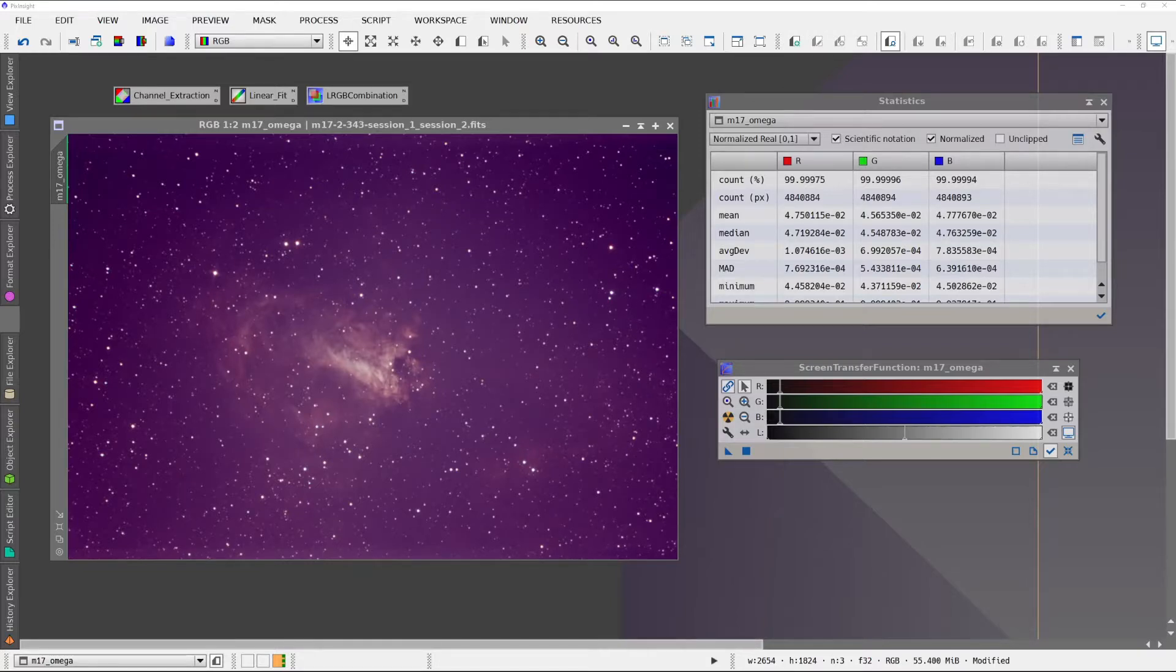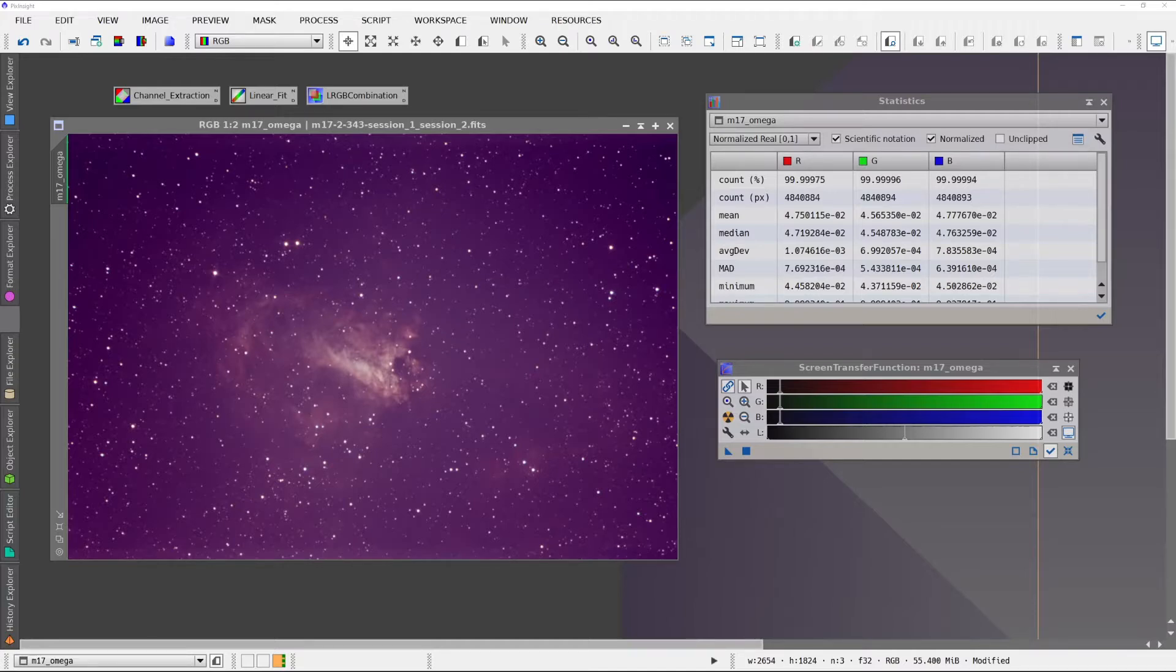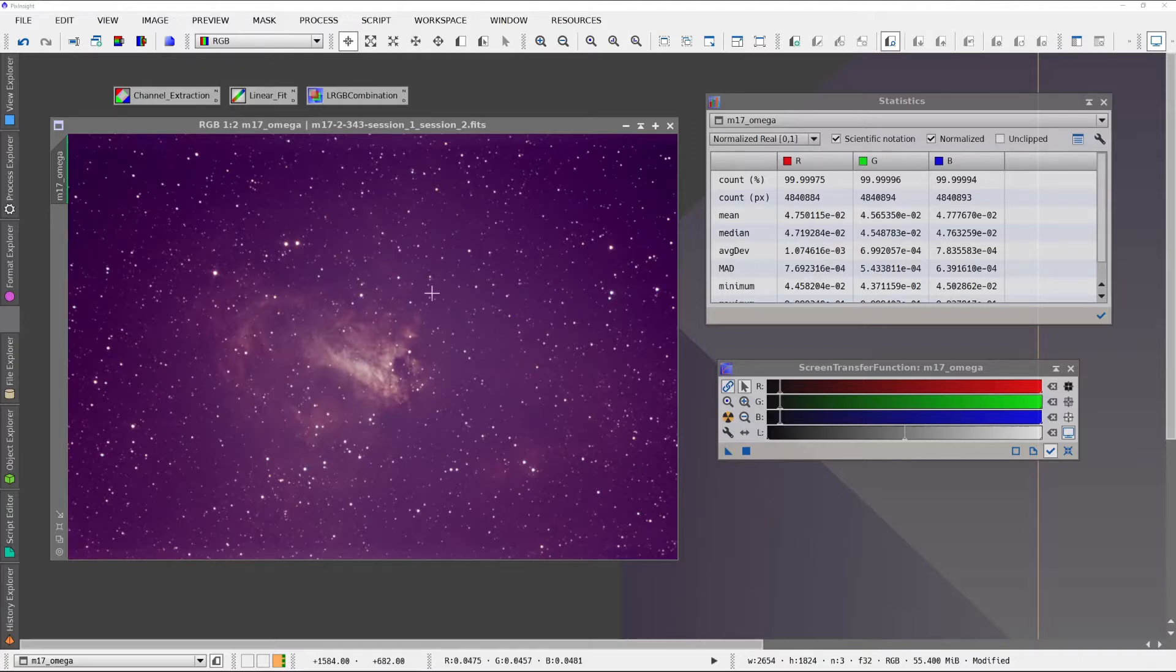If you've ever stacked a photo and had it appear like this, this is M17, the Omega Nebula. You can see from looking at it, it's very purple looking.